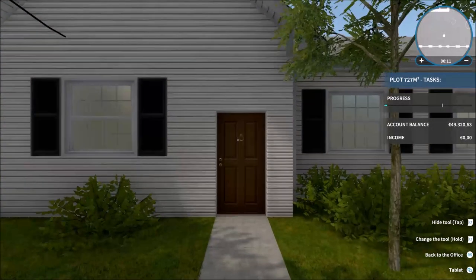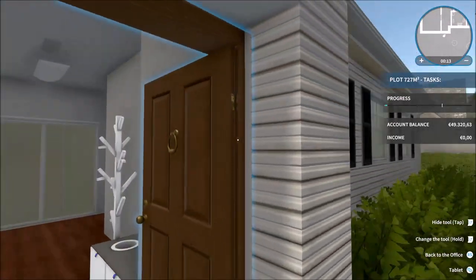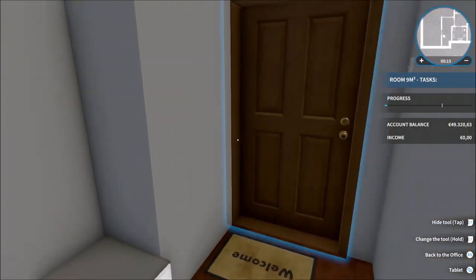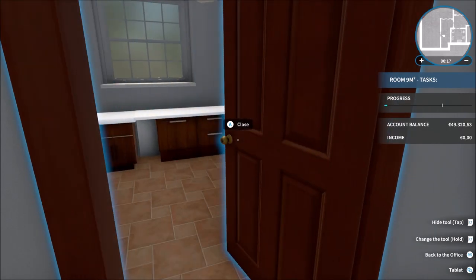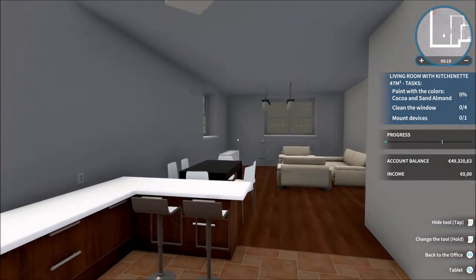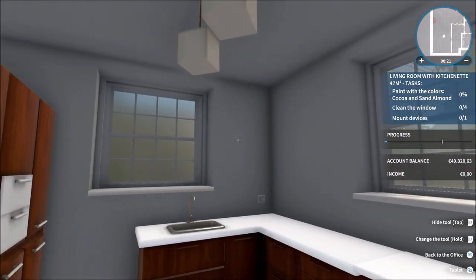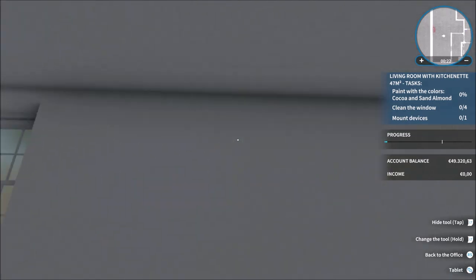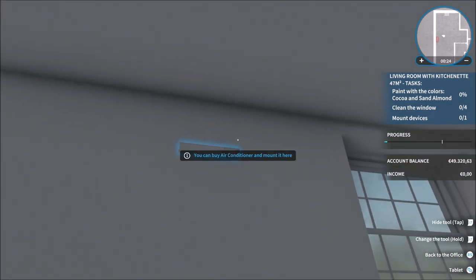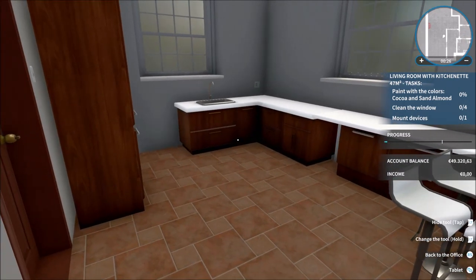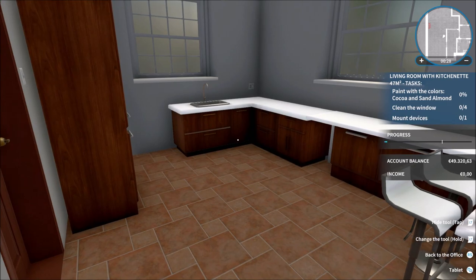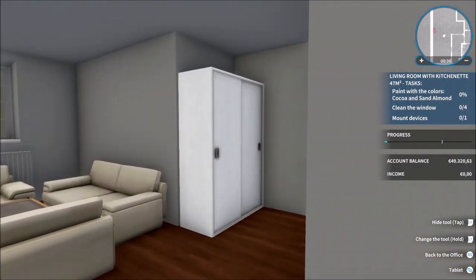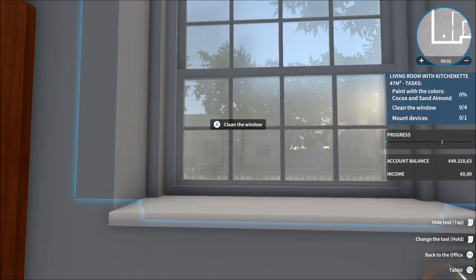Right, so here we are. Let's go through it room by room, we'll start with this room on the left. So in here we need to clean windows, mount devices one, which is an air conditioner, we also need to use cocoa and sand almond paint to paint on the walls. So let's start off with cleaning these windows.